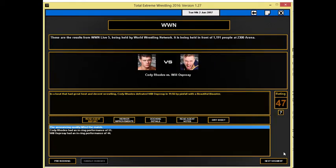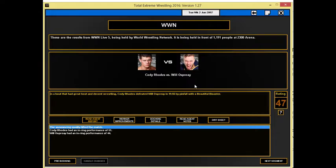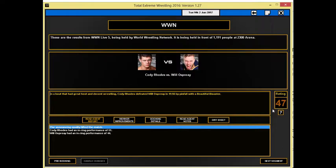But then we go into our next segment here where we go into the first match, where Cody Rhodes takes on Will Osprey, no real reason behind this match just like most of the matches on this card really. In a bout with great heat and decent wrestling, Cody Rhodes defeats Will Osprey in twelve minutes by pinfall with a beautiful disaster. Will Osprey is involved in a really high-profile match going up against one of the top guys in the company, and although he doesn't get the win, it's definitely not going to harm him in the long run. Fifty-one for the overall performance of Cody Rhodes, and a forty-four for Will Osprey.